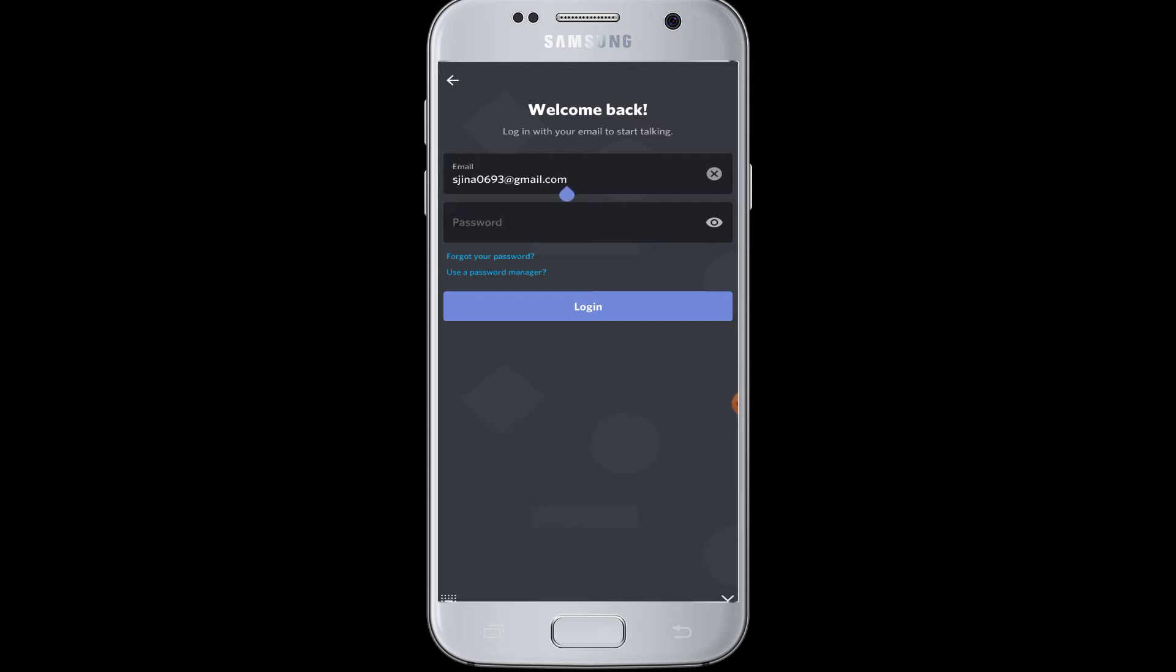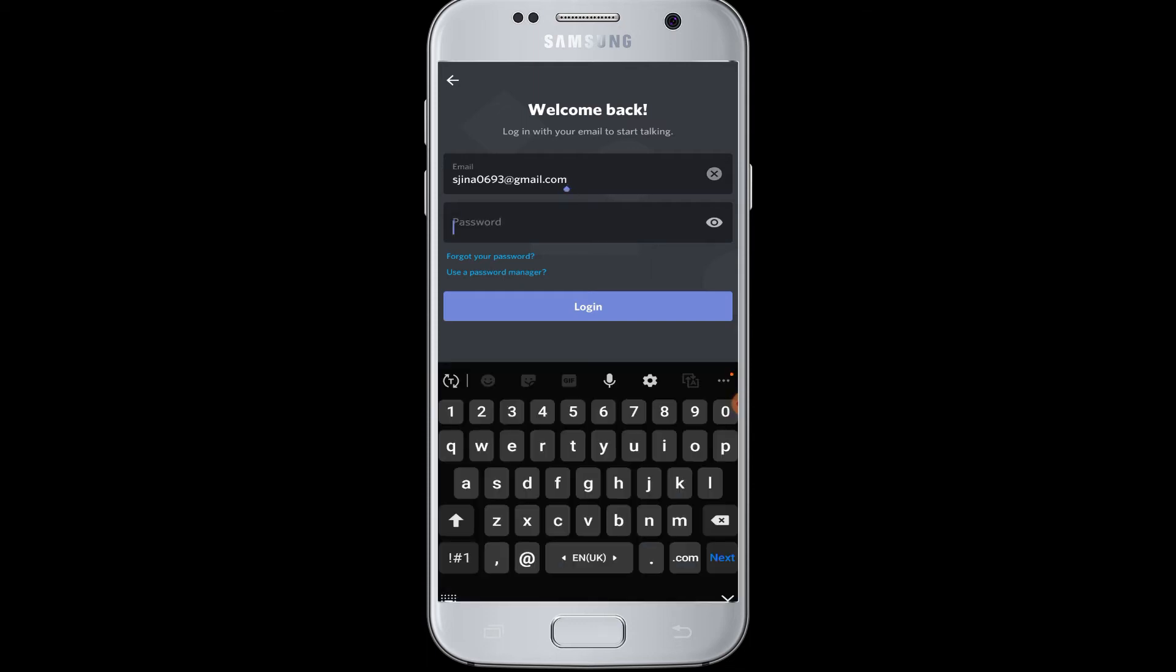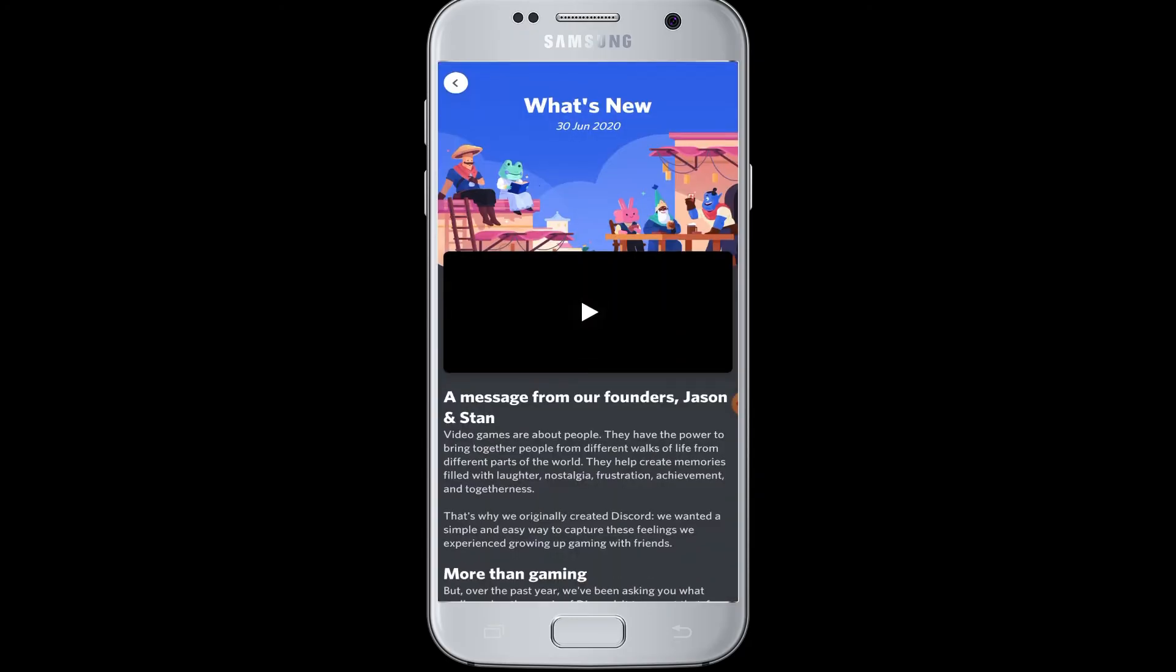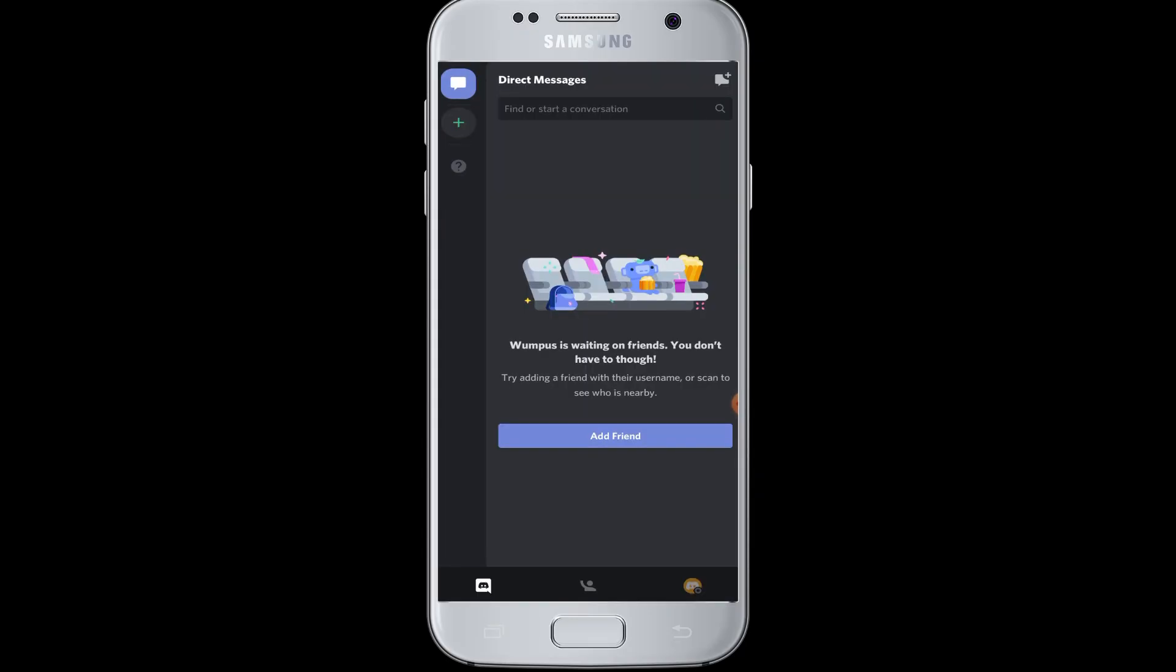Here, enter your email address. In the next box, enter your password. Then tap on the login button. Therefore, you are successfully logged in to your Discord application. Now you can start using the Discord application for video chat and text messaging with your friends and community.